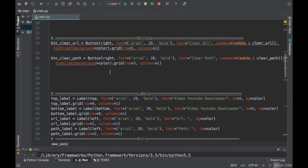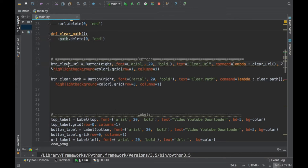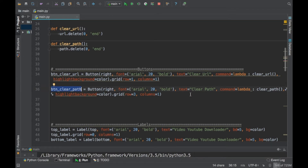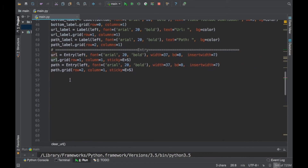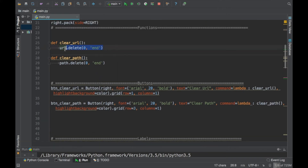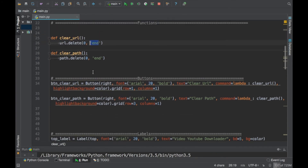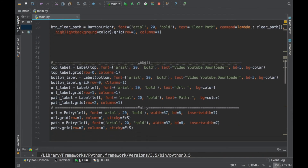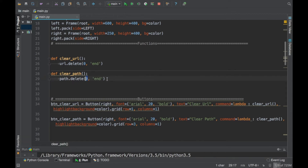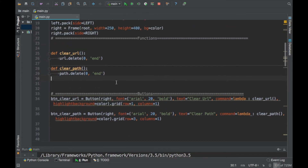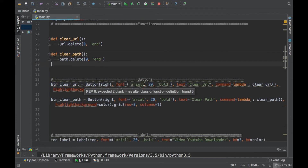Let me review what just happened: we created a button that clears the URL and a button that clears the path. These buttons are calling their respective functions. What the functions do is go to the URL entry and delete everything from index 0 to END, and similarly for the path entry — delete everything from index 0 to END. It's very simple.